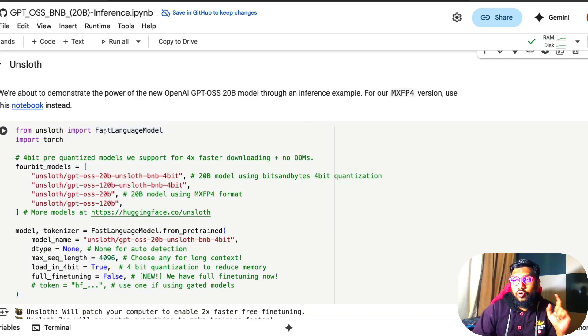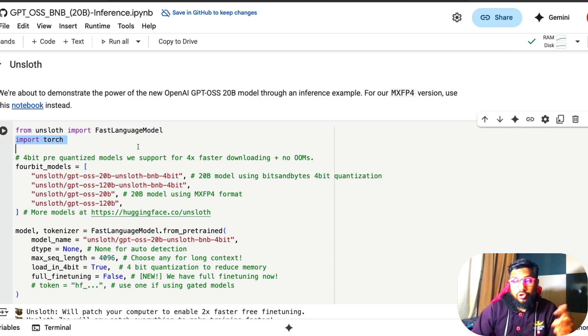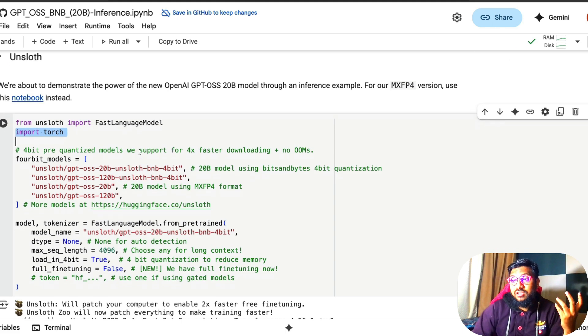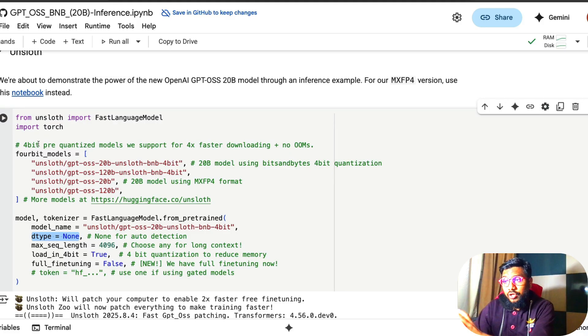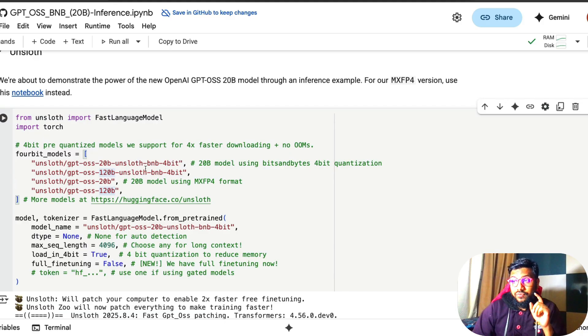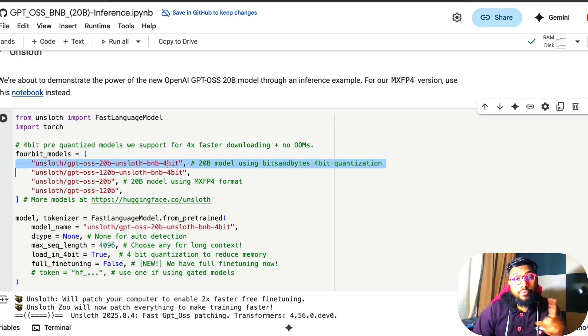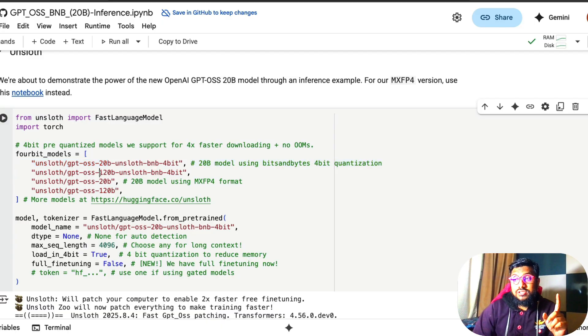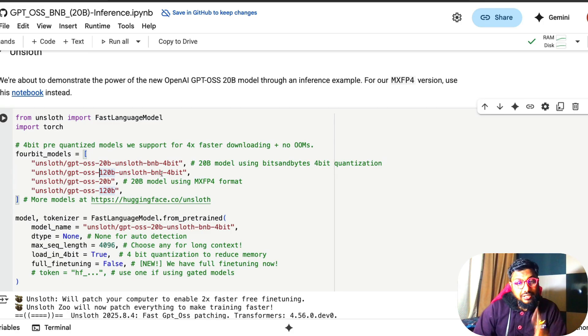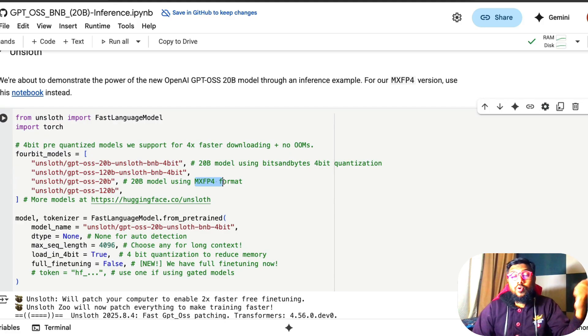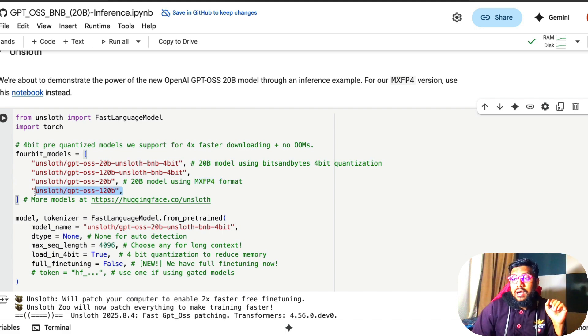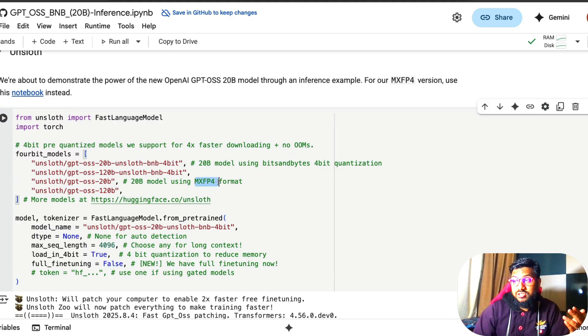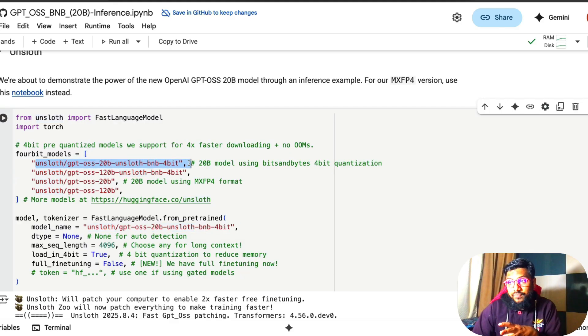It is to just access the large language model from transformers and then import torch which is to specify the data type. Now there are different models that Unsloth ideally provides. The first model is the 20 billion parameter model, 4-bit version, BNB bits and bytes 4-bit version. The second one is 120 billion parameter model, Unsloth bits and bytes 4-bit version. The third one is the 20 billion parameter model which is an MXFP4 format which is the native quantization format with which OpenAI gave itself. You are not going to run that version here. So in this video, I am going to show you only this particular part, where this is the model we have selected here.